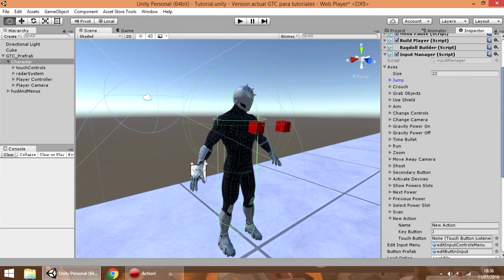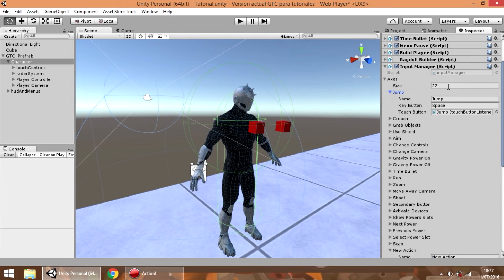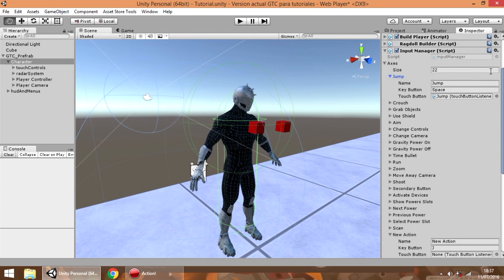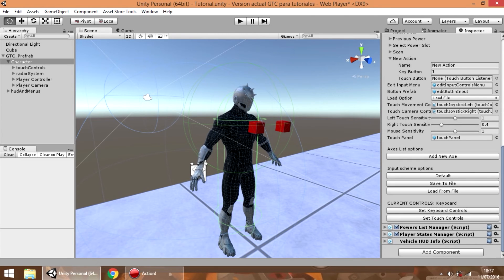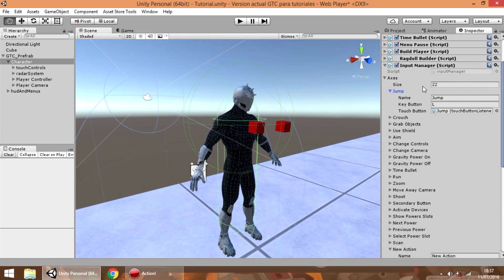But if we look at the jump action in the inspector, we can see that the key button still shows the space button. This is because these values reflect the previous configuration before we saved the new one. So if we press load from file, we can now see that the jump action has the new L button.